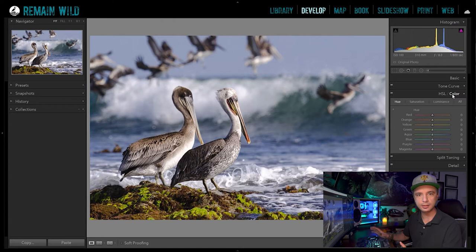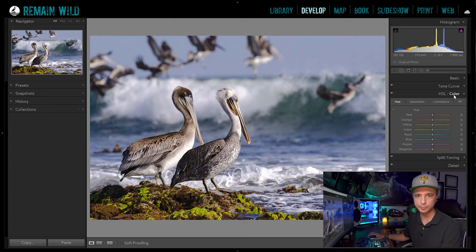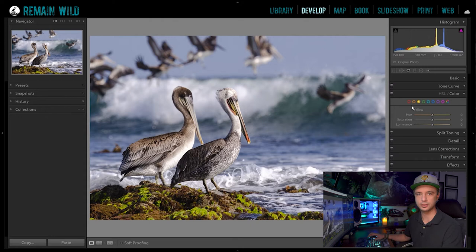Under the HSL you have controls for hue, saturation, and luminance. I like to use the color tab specifically, because this way I know exactly which color I'm manipulating in the photo — it's just a lot easier for me to understand. At the top you pick which color channel you want to control and adjust from there with the sliders.